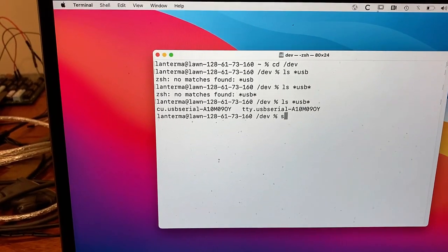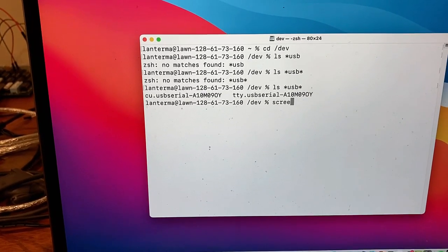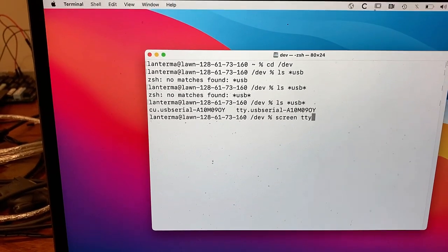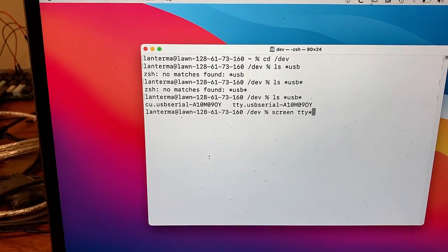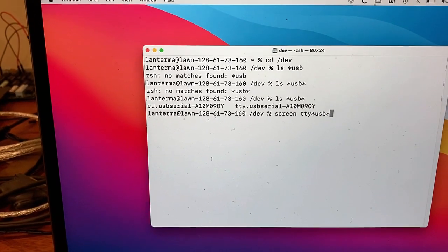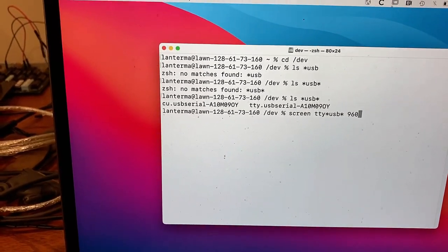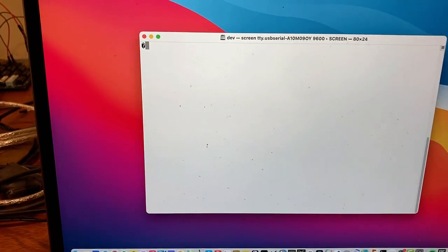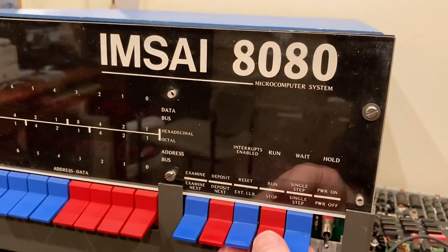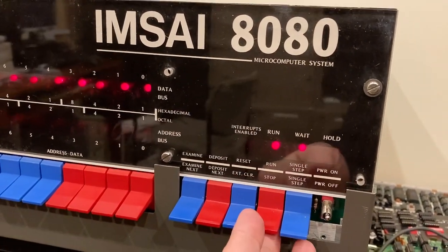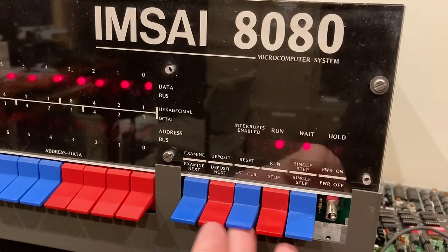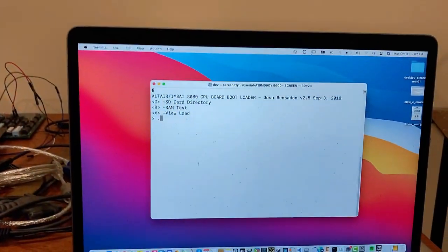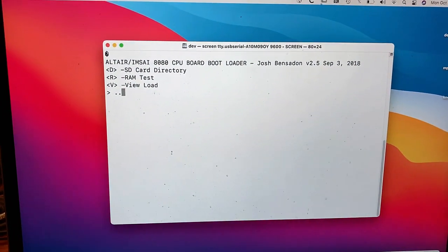Now, I think there's actually a built-in terminal program called Screen. We'll screen TTY, whatever all this stuff is, with USB. That's the only thing that is USB, and let's hope it's 9600 baud. And now let me flip the machine on, and let me hit reset. Aha, there we go. Look at this.